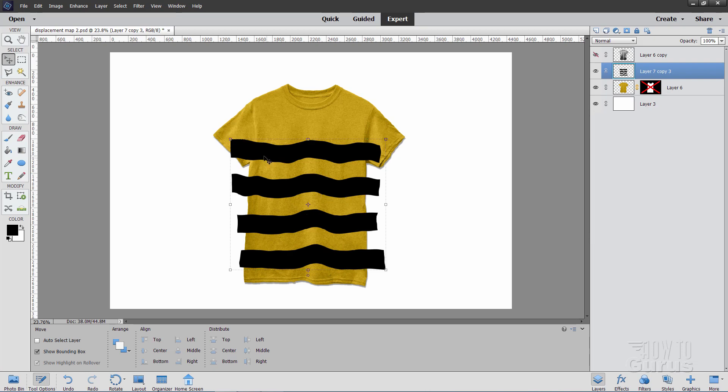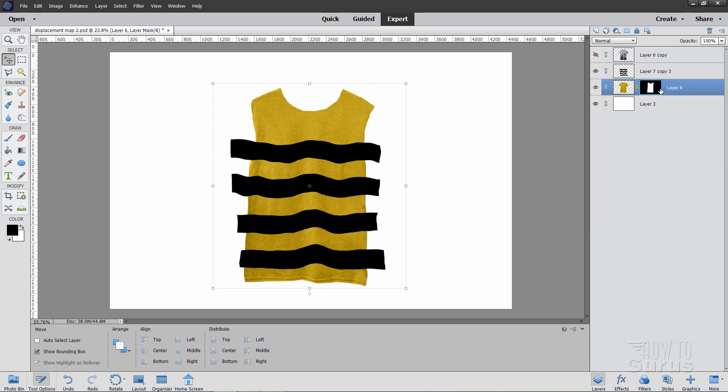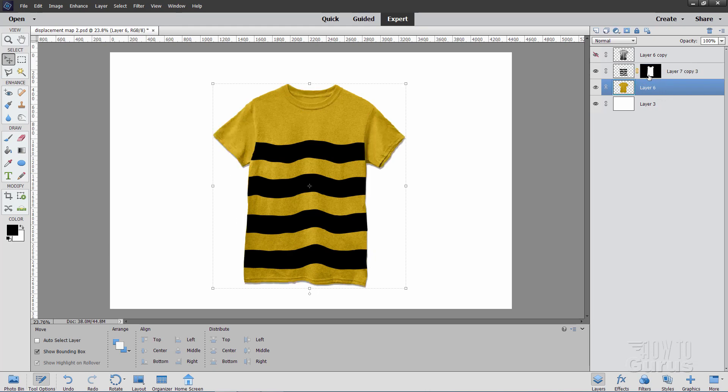Now we need to get this clipped to fit inside of that shirt. That's where this layer mask down here comes from. So just grab that layer mask, pull it straight up onto this new layer here and there it is. It's now fitting.